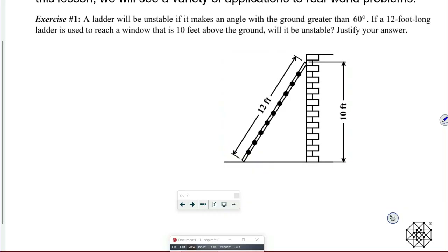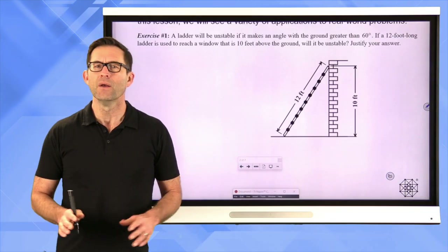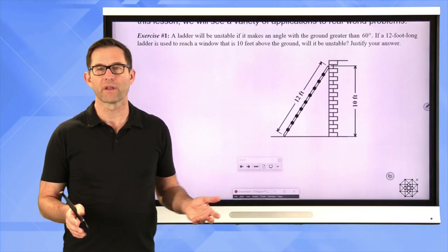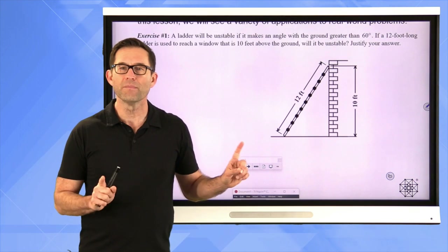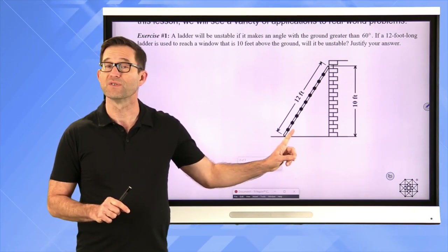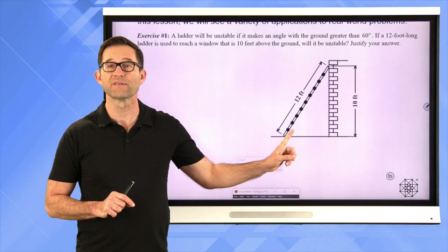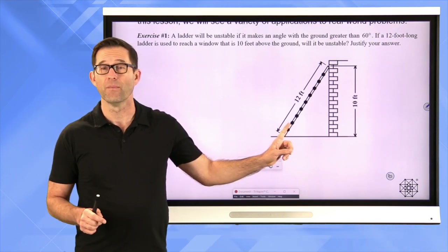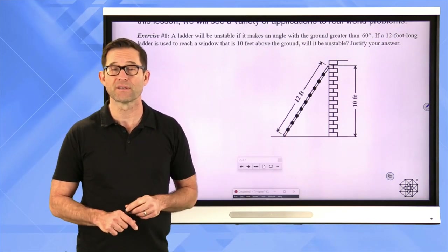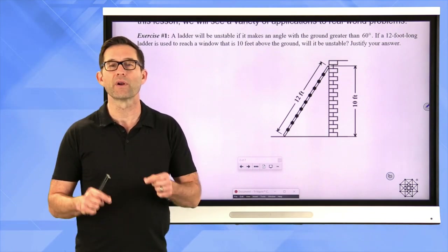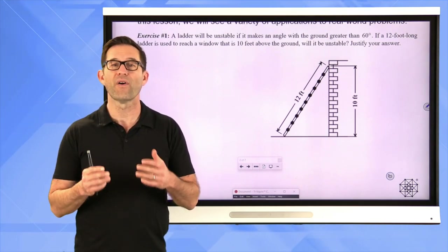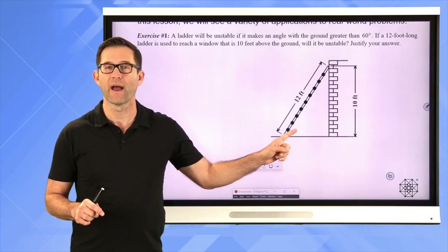A ladder will be unstable if it makes an angle with the ground greater than 60 degrees. If a 12 foot long ladder is used to reach a window that is 10 feet above the ground, will it be unstable? Justify your answer. This problem says if the angle that the ladder makes with the ground is greater than 60 degrees, then the ladder is going to be unstable. So we want to figure out whether it's unstable or not. We're going to use trigonometry to find a missing angle — specifically this particular angle.